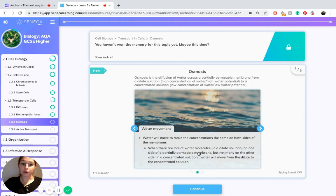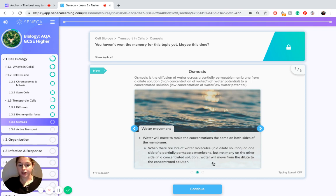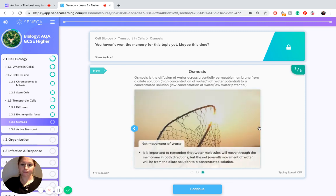When there are lots of water molecules — a dilute solution — on one side of a partially permeable membrane, but not many on the other side — a concentrated solution — water will move from the dilute to the concentrated solution. It is important to remember that water molecules will move through the membrane in both directions, but the net or overall movement of water will be from the dilute solution to the concentrated solution.